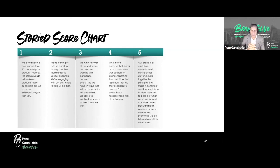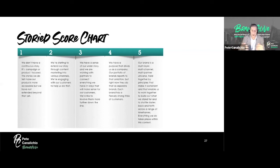Poll results show scores of two, three, and four coming in. Nobody's at a one, and no one's at a five — which is pretty understandable given who's on the call today. But congratulations — you guys are doing great. Let's keep going.